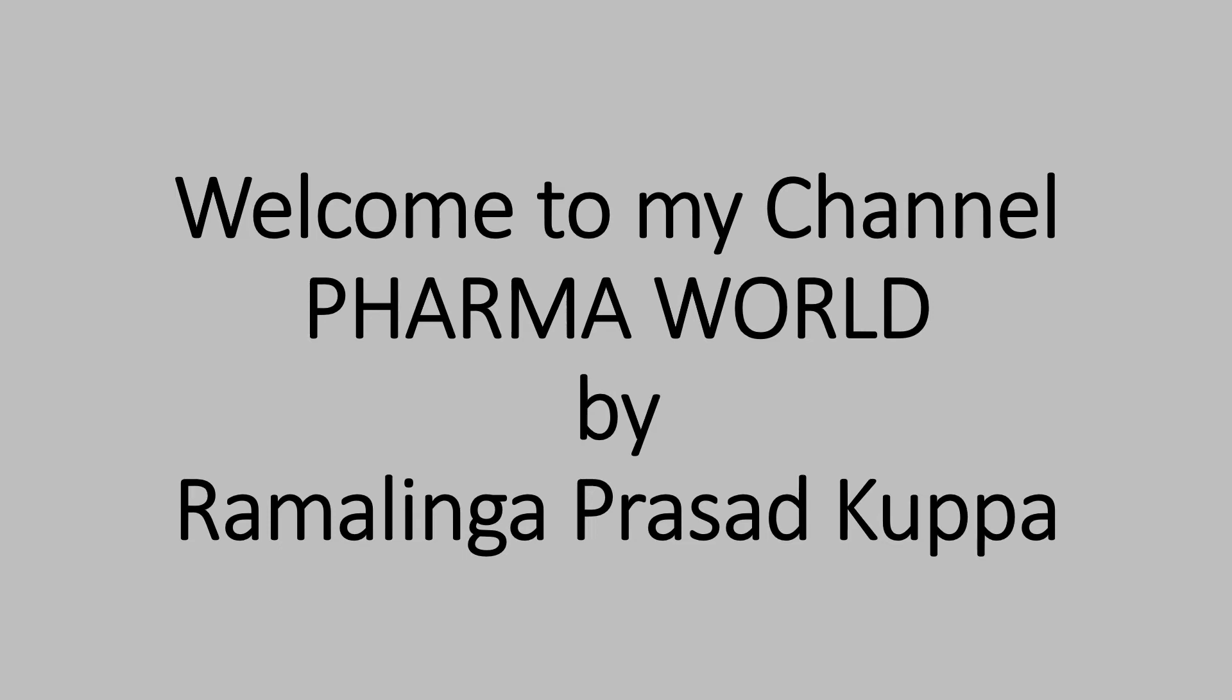Hi everyone, this is Ramalinga Prasad Kuppa. Welcome to my channel Pharma World.